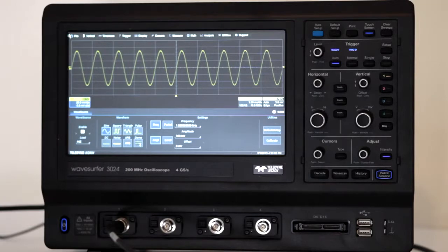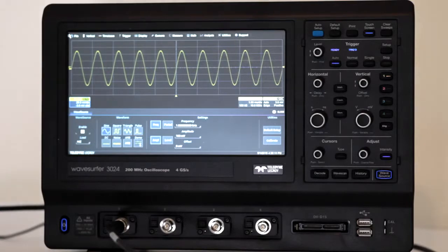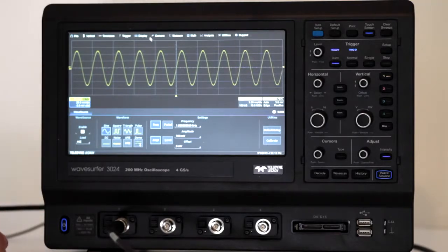There is the sine wave. We'll explore the cursor functionality. To start, hit Cursors in the menu bar at the top.